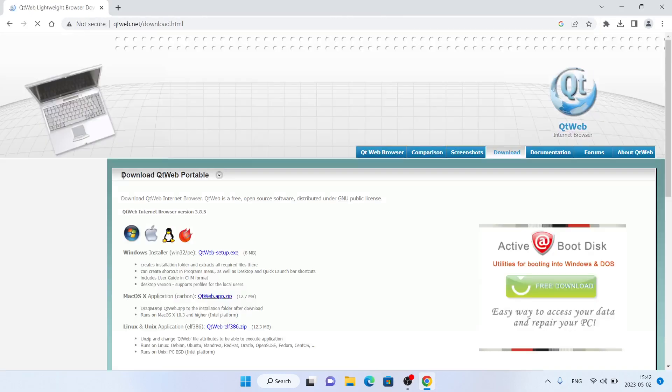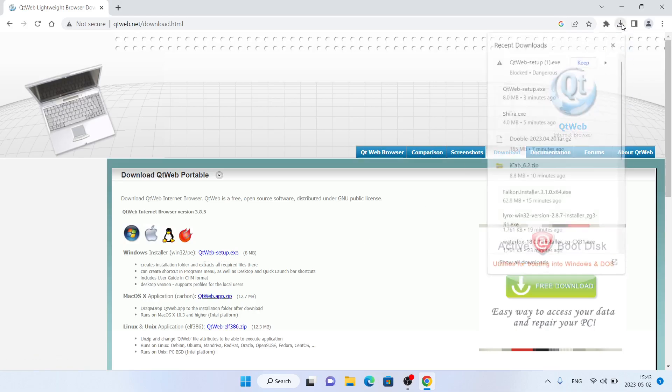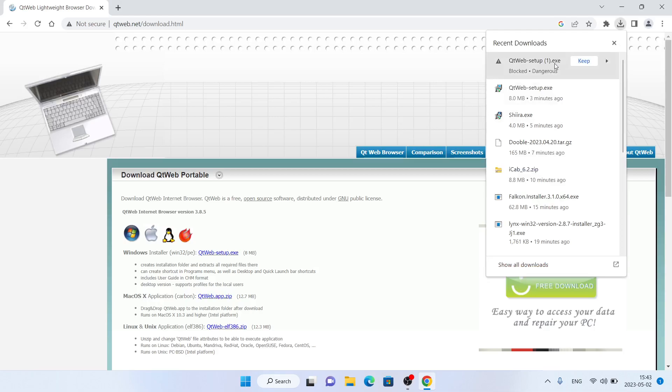Click download. Here it says Windows Installer — click QtWeb setup. Check your downloads, click keep.